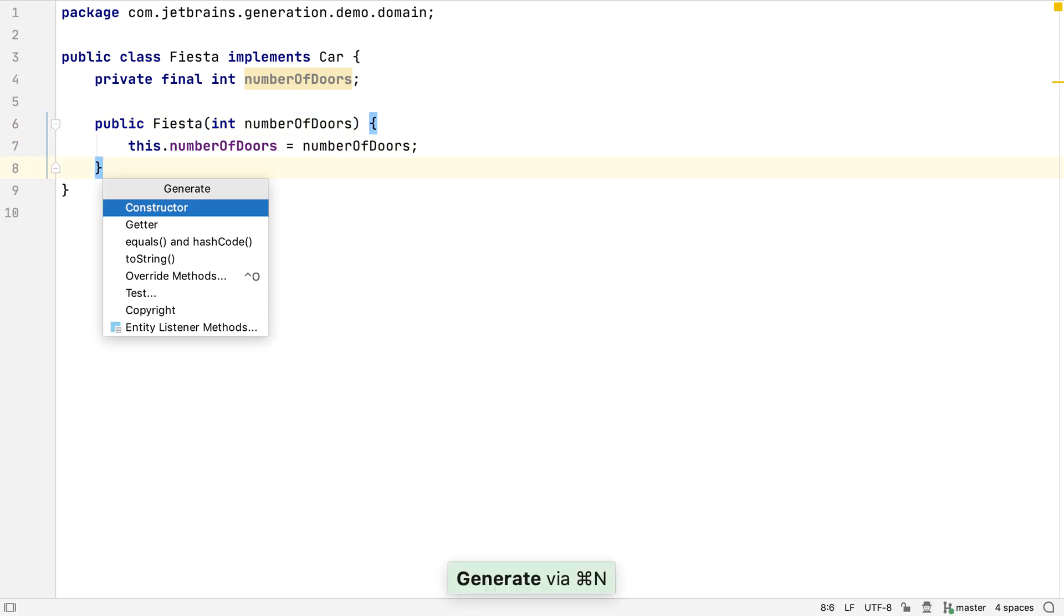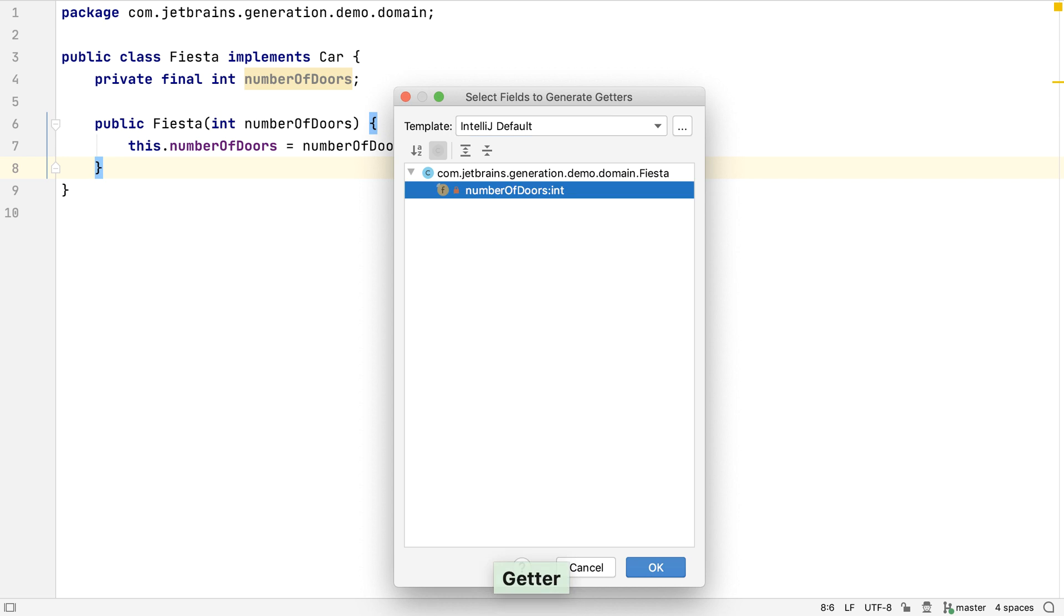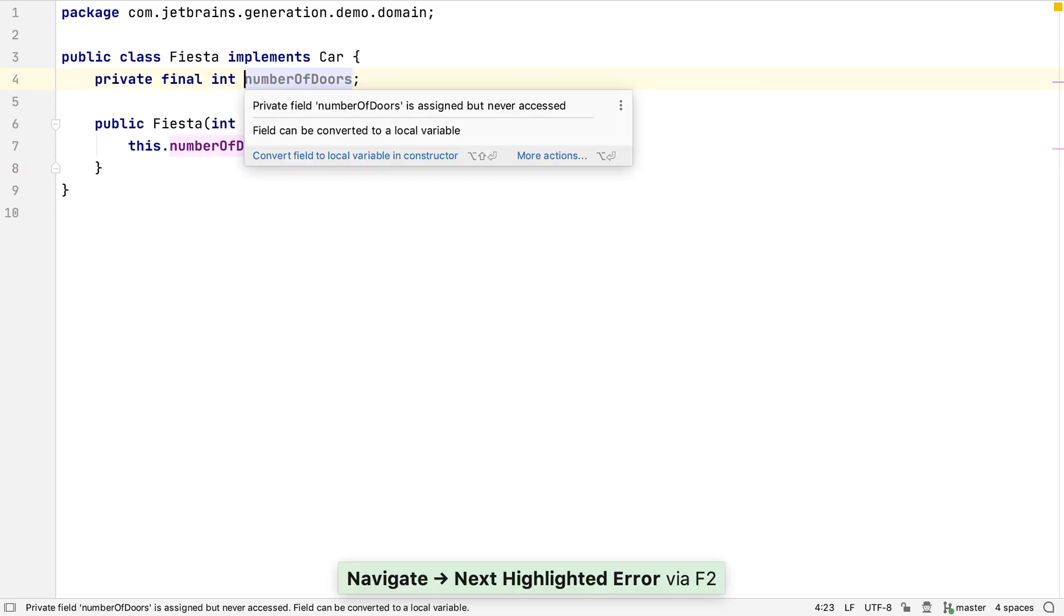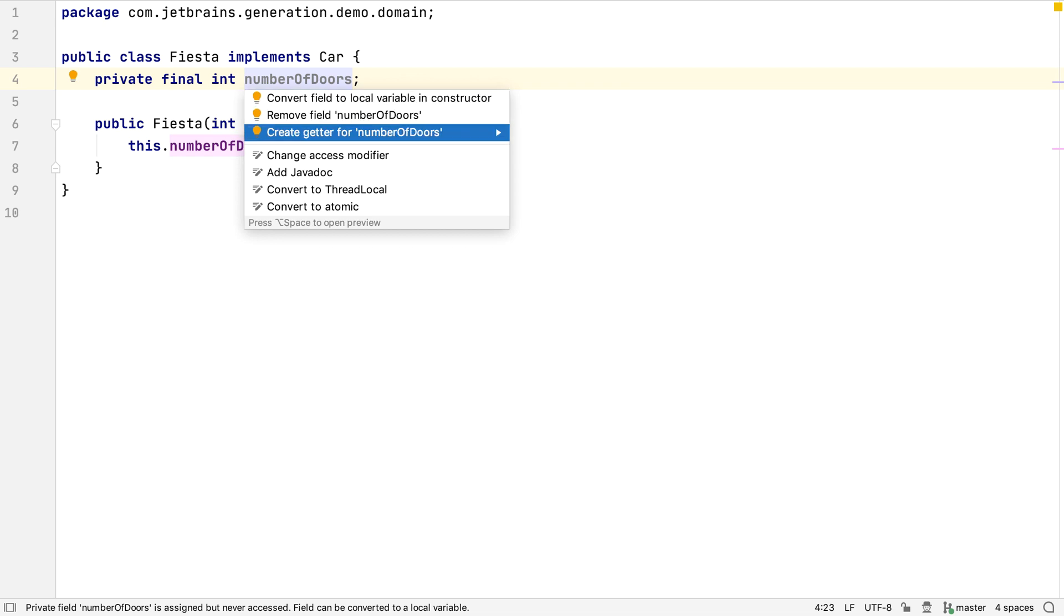If we use the generate shortcut again, we can see the option to create getters for the fields in this class. Let's not do this right now. There's usually more than one way to do things in IntelliJ IDEA. We could also highlight the field by using F2, and show the suggestions for it by pressing Alt and Enter. Here, one of the suggestions is to create a getter for the field.